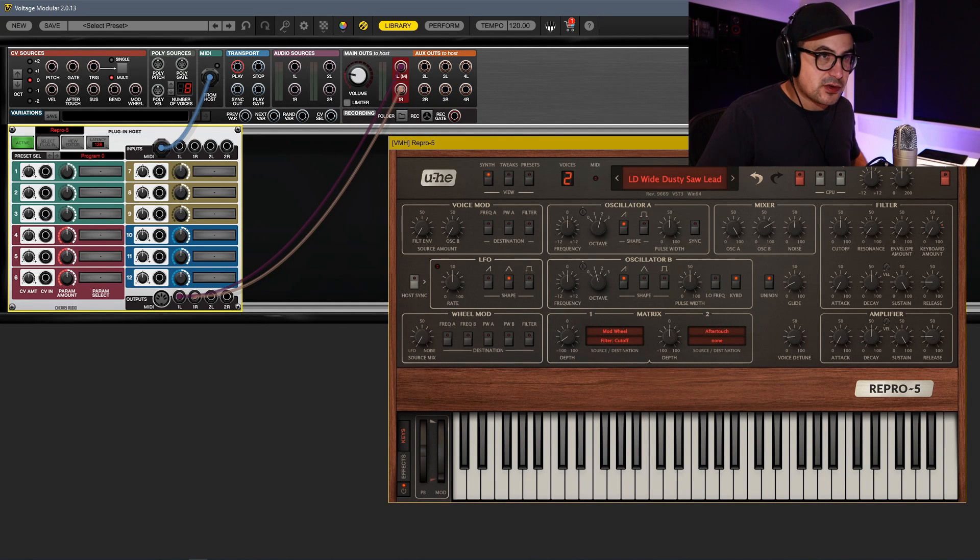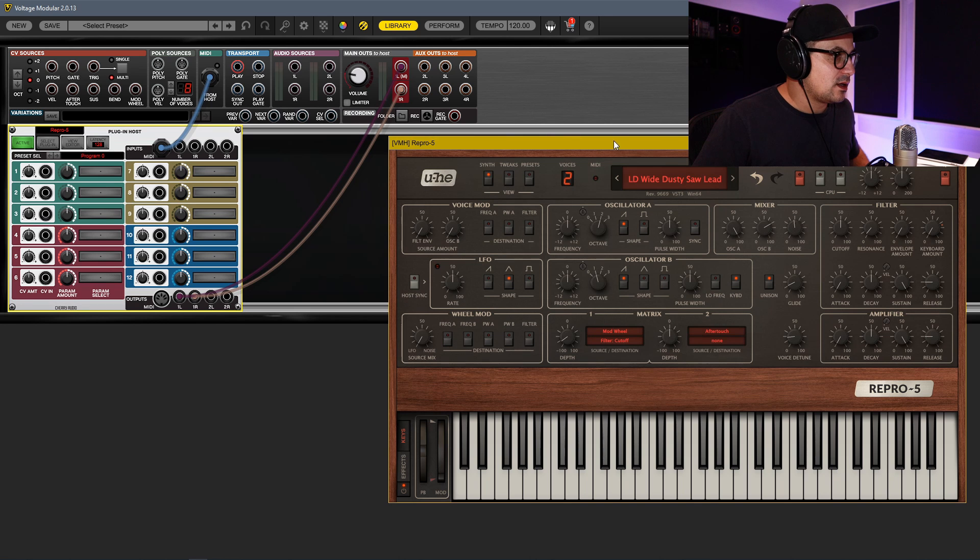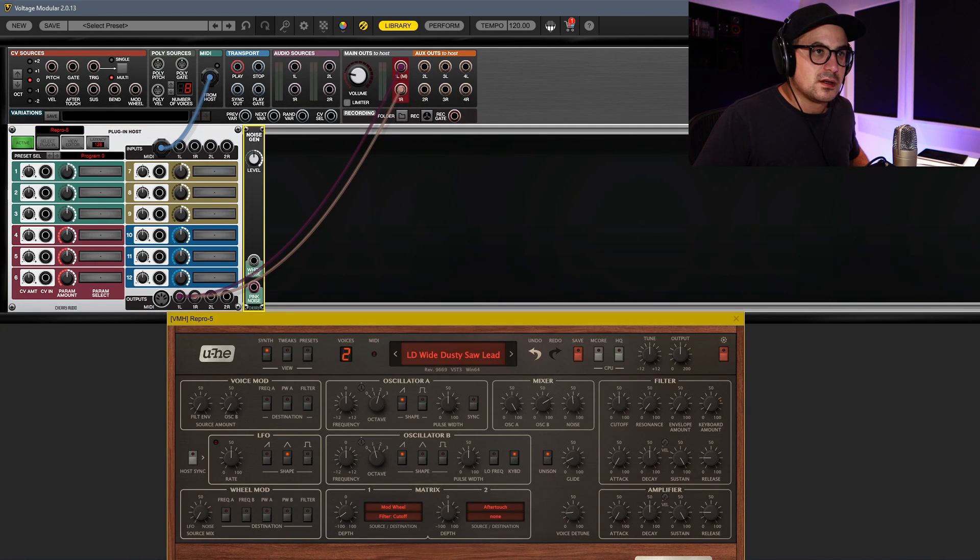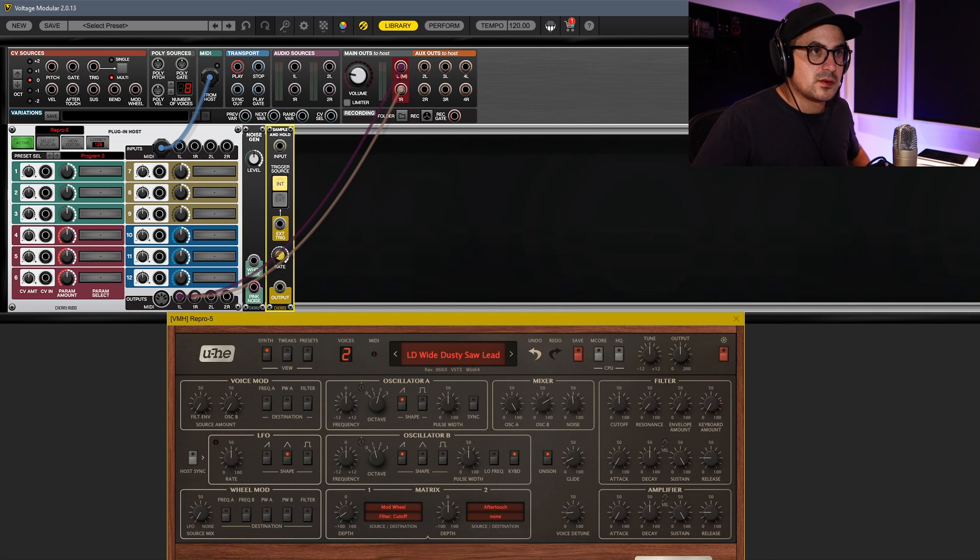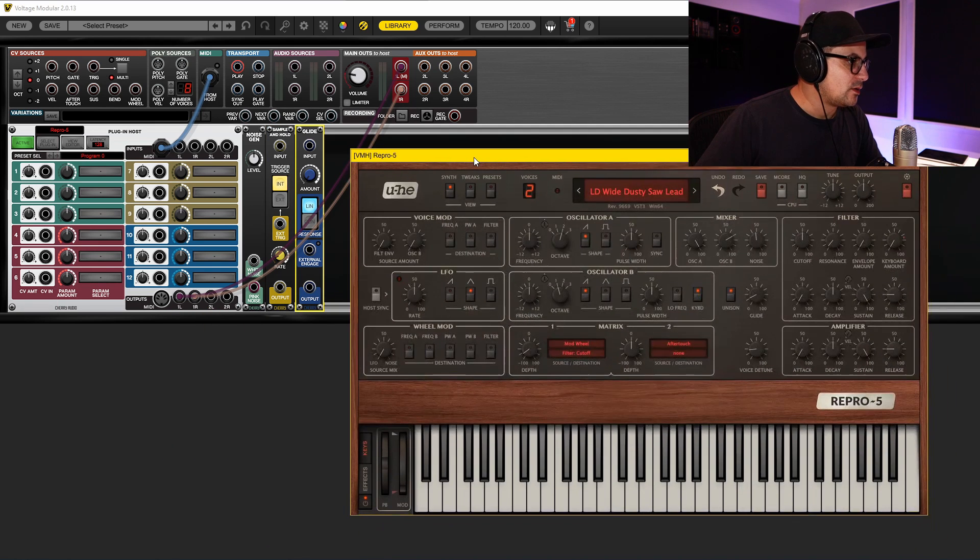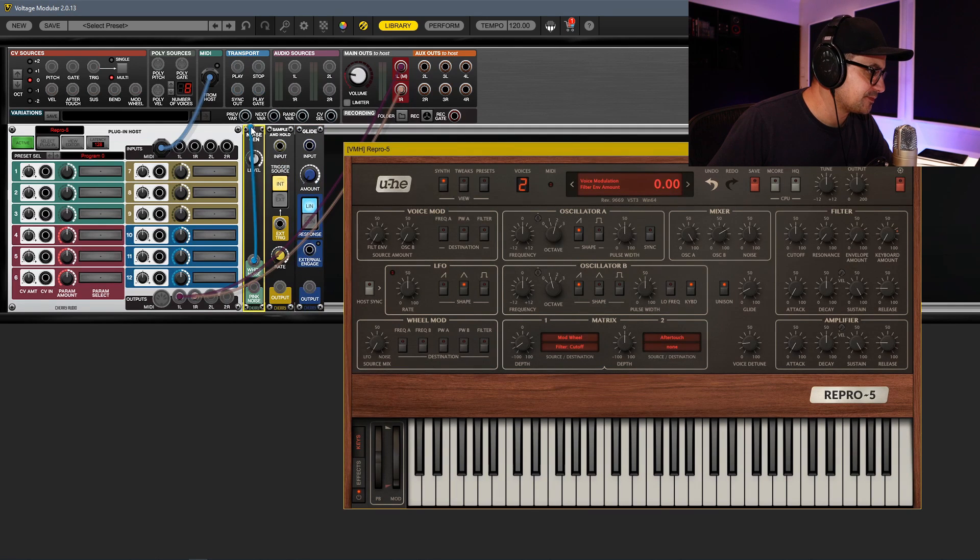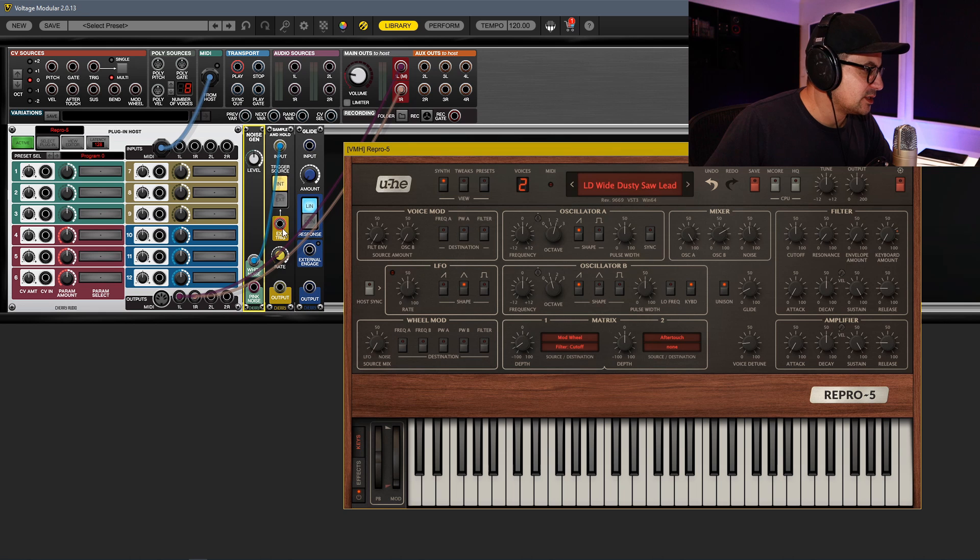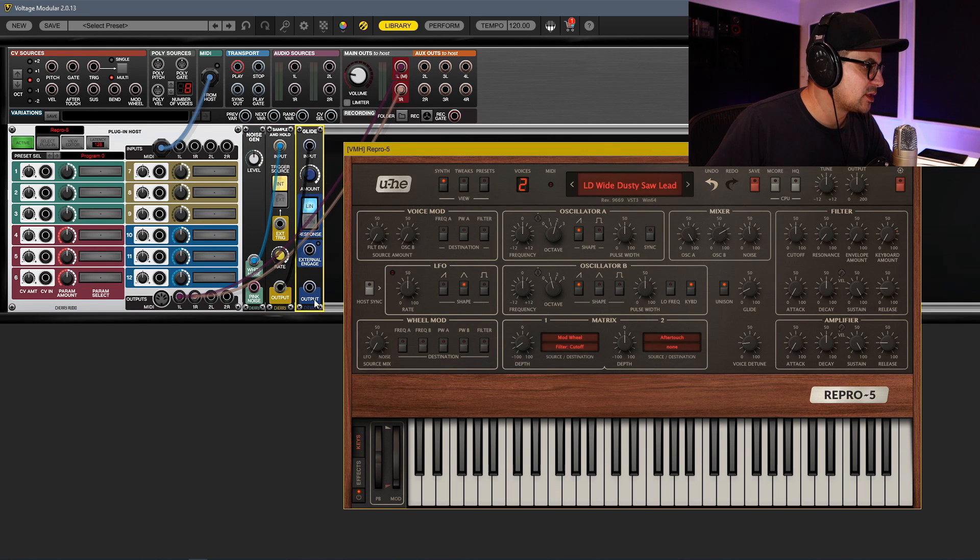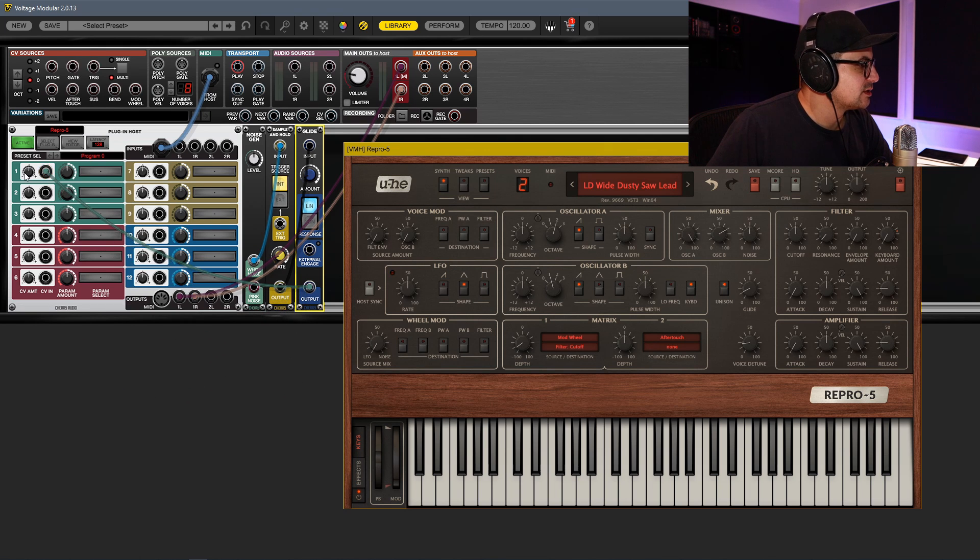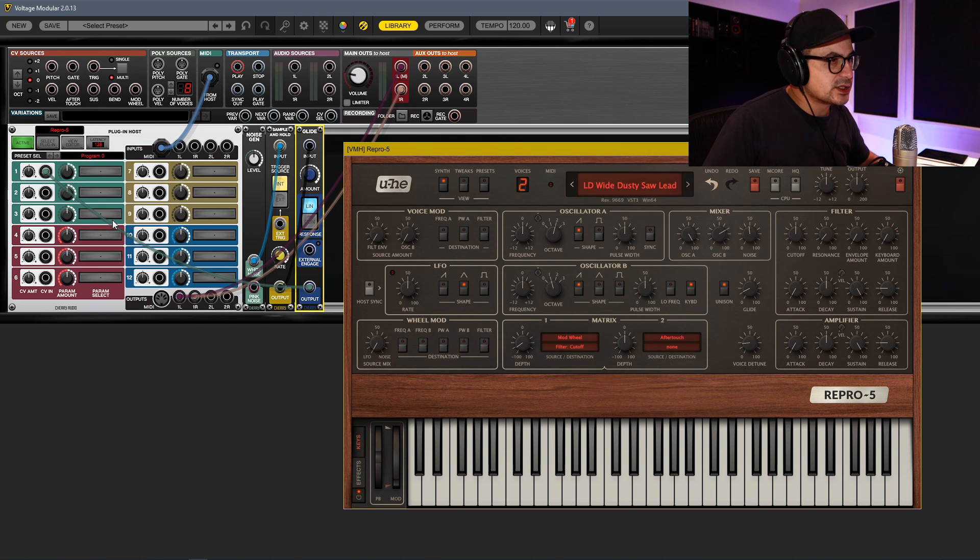We'll grab a noise generator and let's add that in. We'll grab a Sample and Hold module, and we'll grab a glide module as well. Right, so we can connect up our noise to the input of the Sample and Hold. We'll use an internal trigger for that. We'll send the output to our glide, dial the glide up a little bit, and the output of that we're going to send to slot one of our plugin host module.